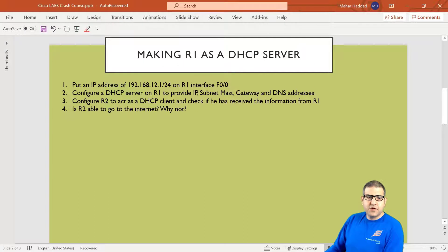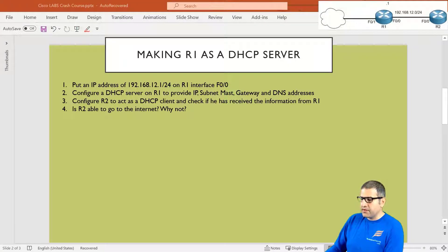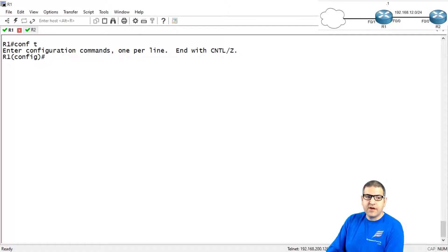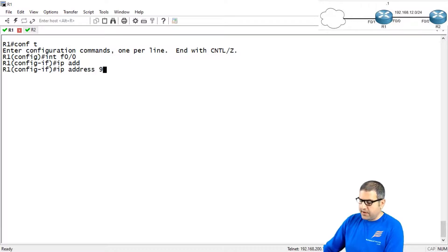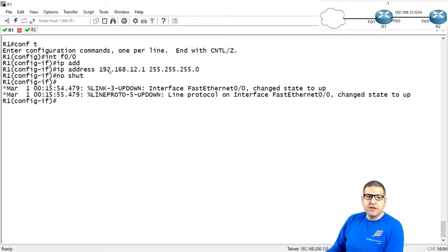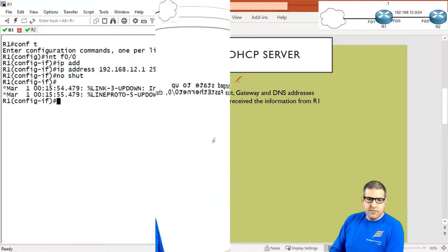Point number one: put an IP address of 192.168.12.1 /24 on Router1's interface FastEthernet 0/0. It's very important that you first put an IP address on the interface connecting to the LAN, because this is going to be the gateway for the LAN devices. Go to interface FastEthernet 0/0, put IP address 192.168.12.1 255.255.255.0, and don't forget to bring it up with 'no shutdown'. If you don't have an IP on the interface, DHCP will not work. Point number one is done.